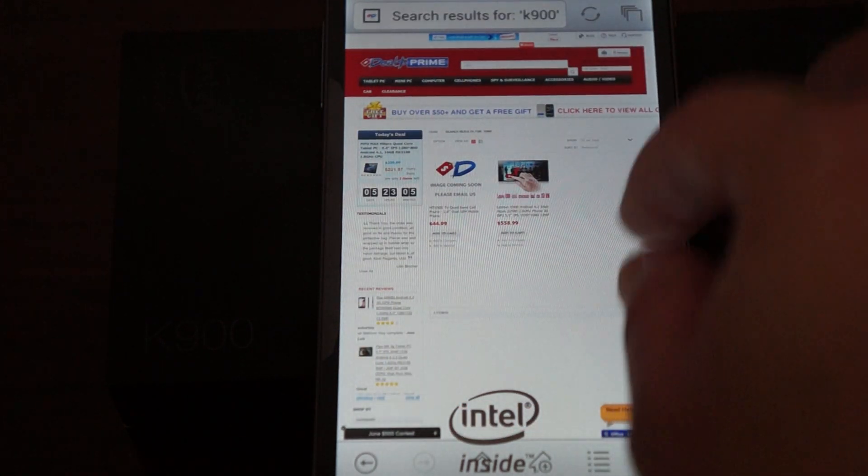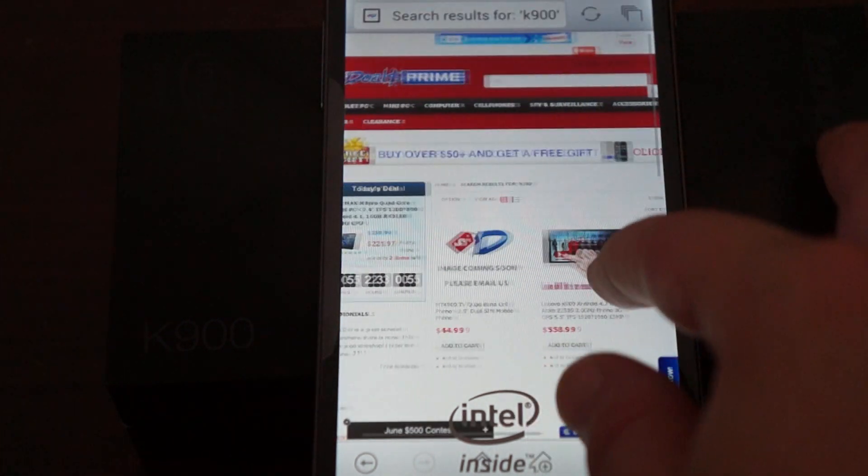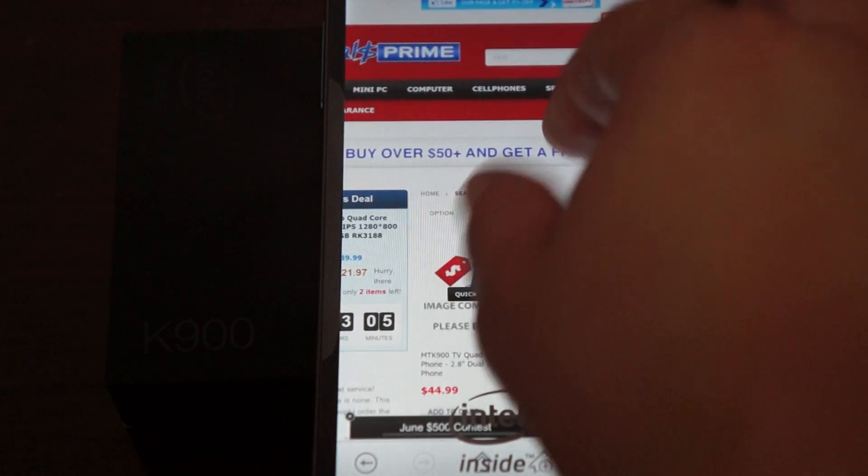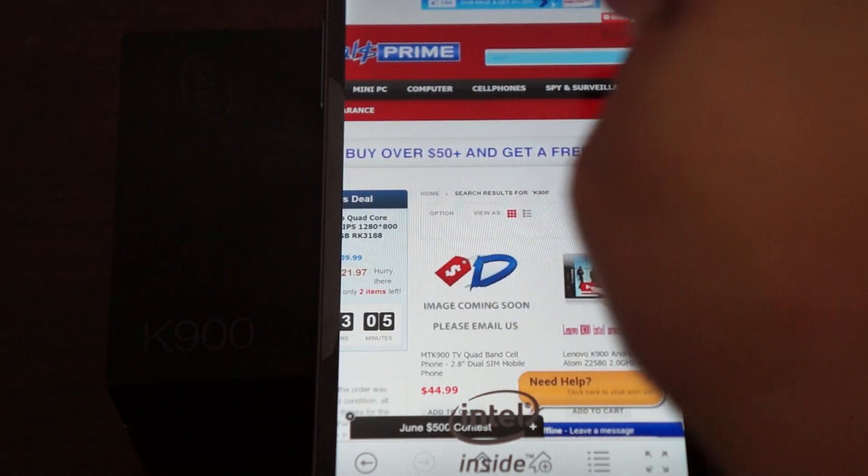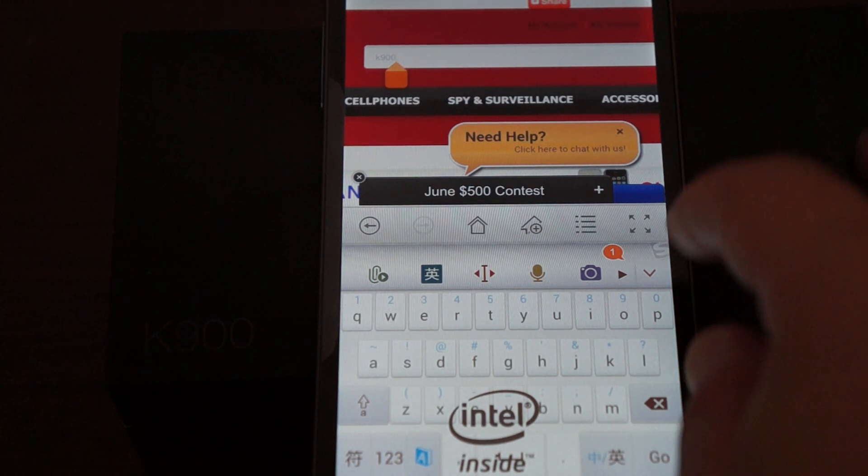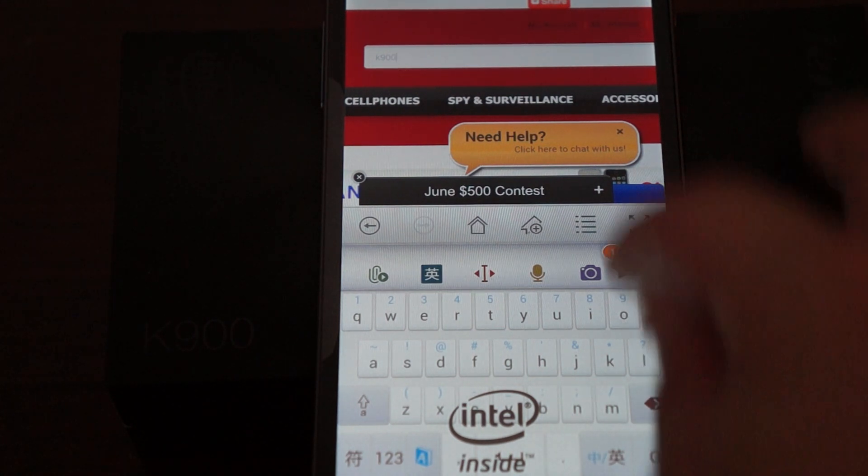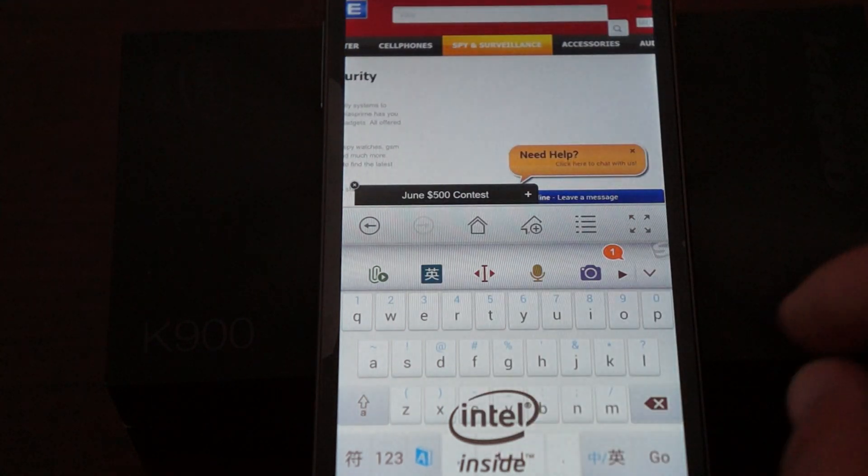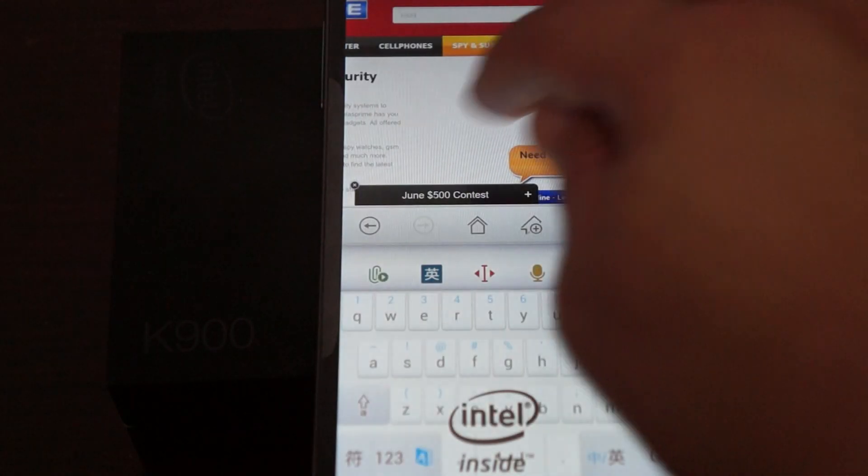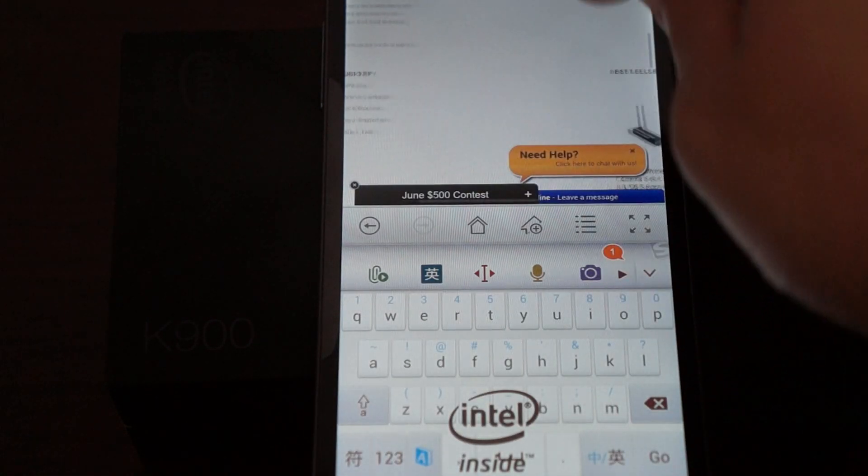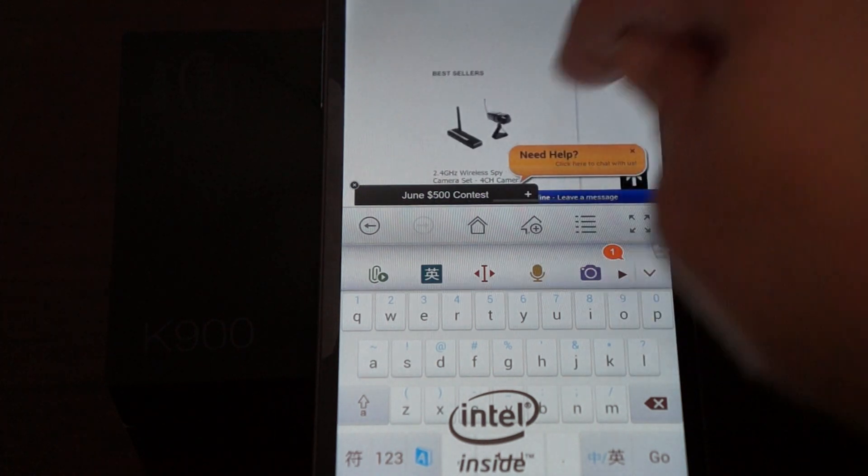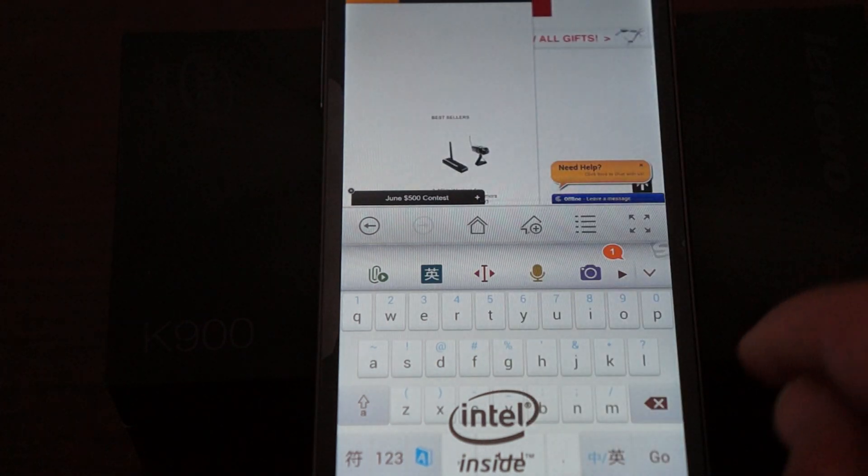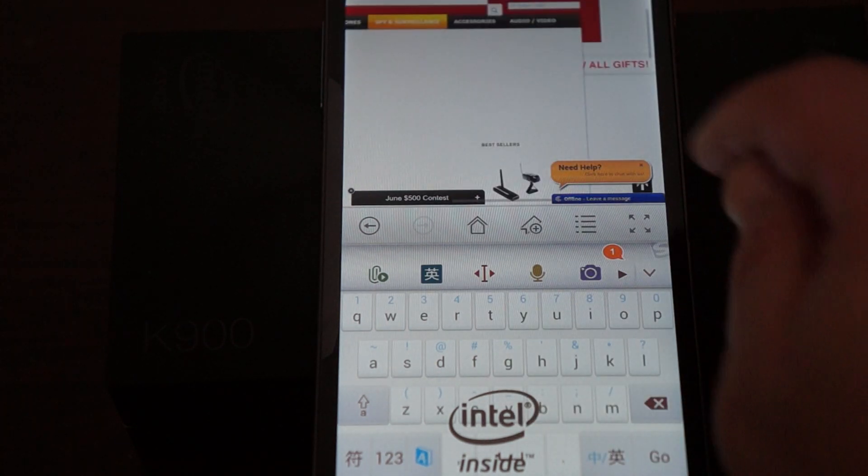And we just went to DillsPrime.com and typed in K900 here, and did a search for that and here the product listing is. It's kind of funky. Just bring the keyboard down.